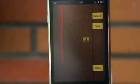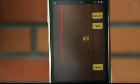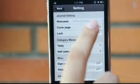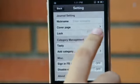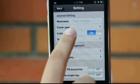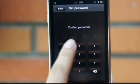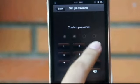Maybe you don't want other people to see your secret diary. No problem, we have password protection here. Enter the setting page and turn on the lock switch. Enter your password and confirm again.